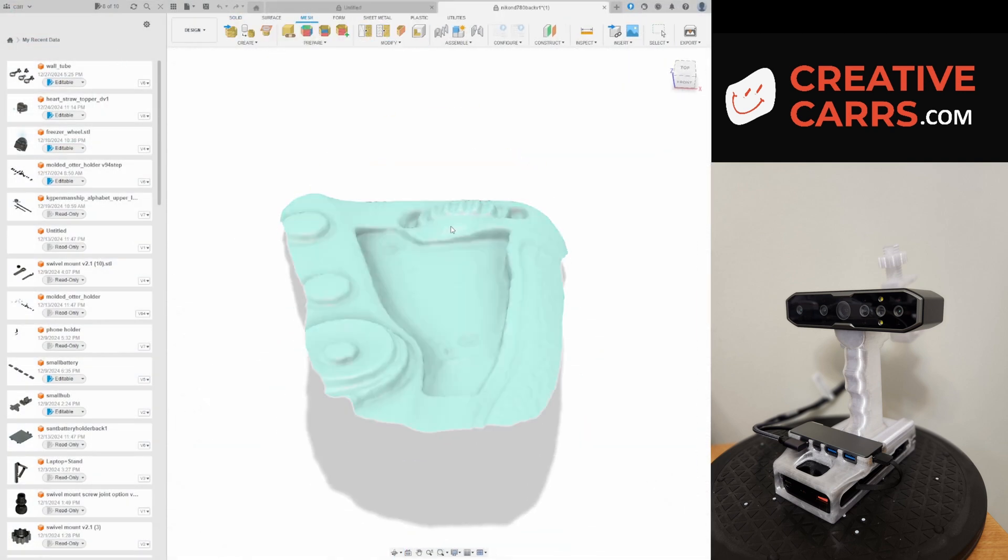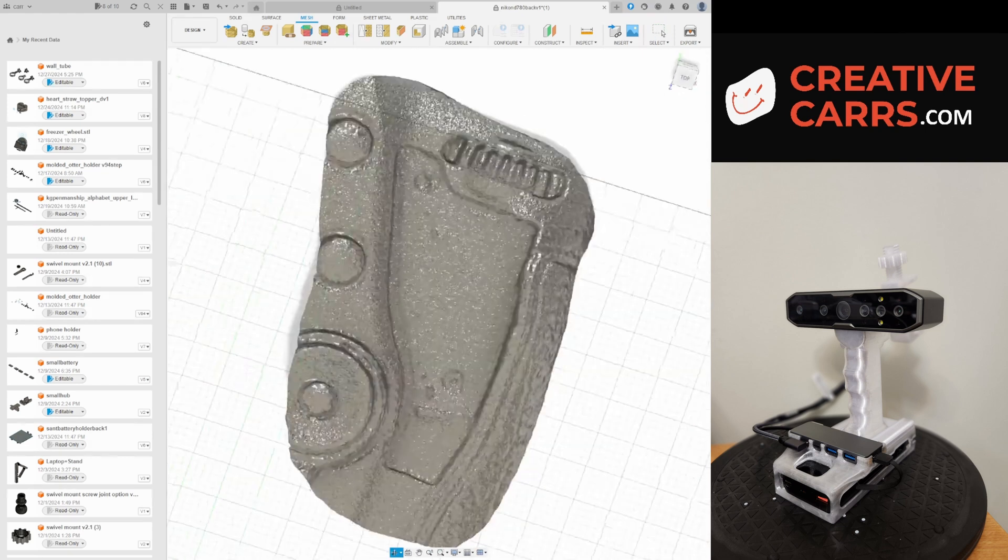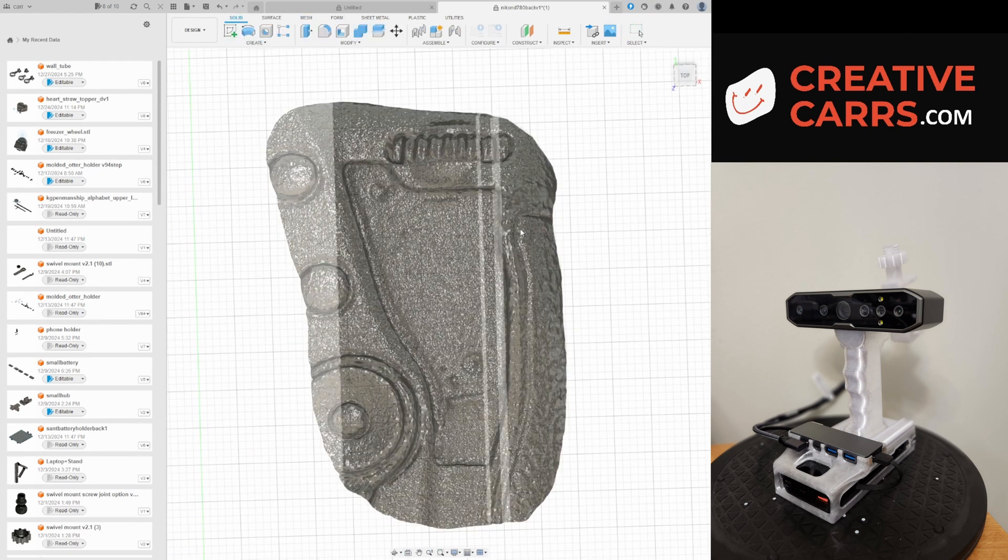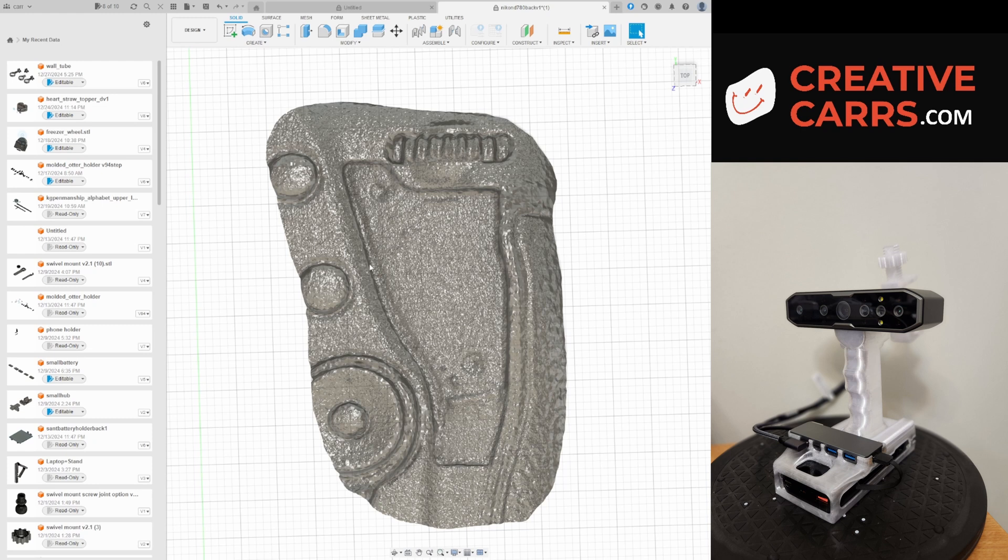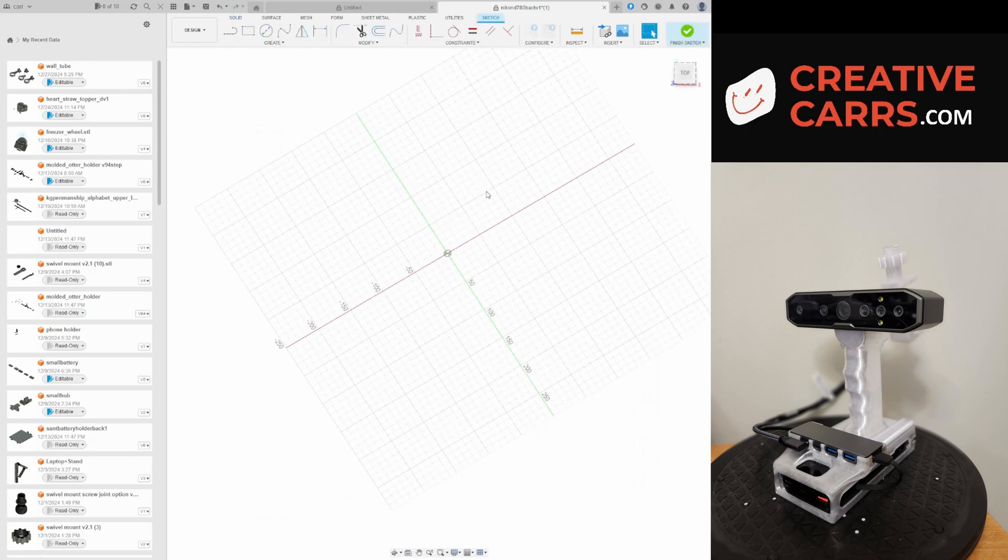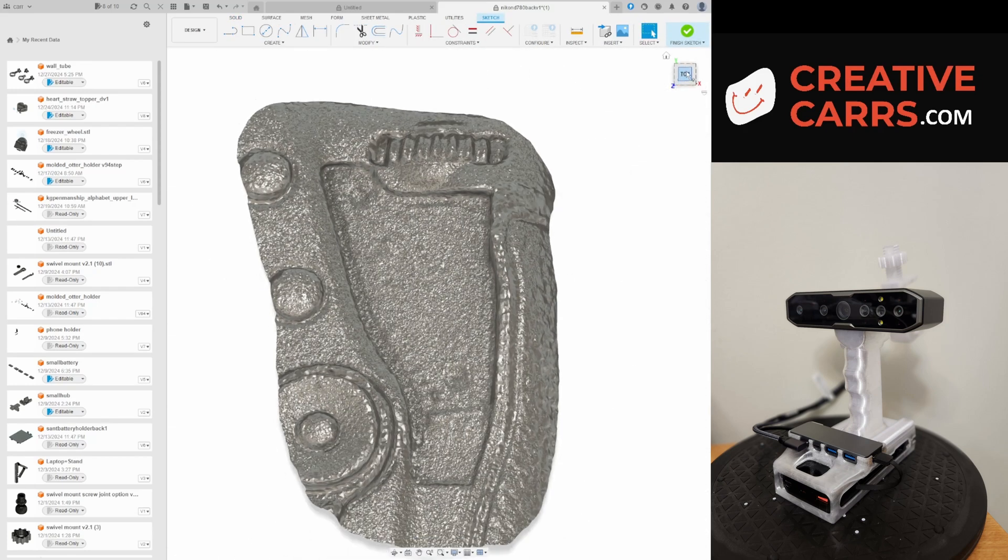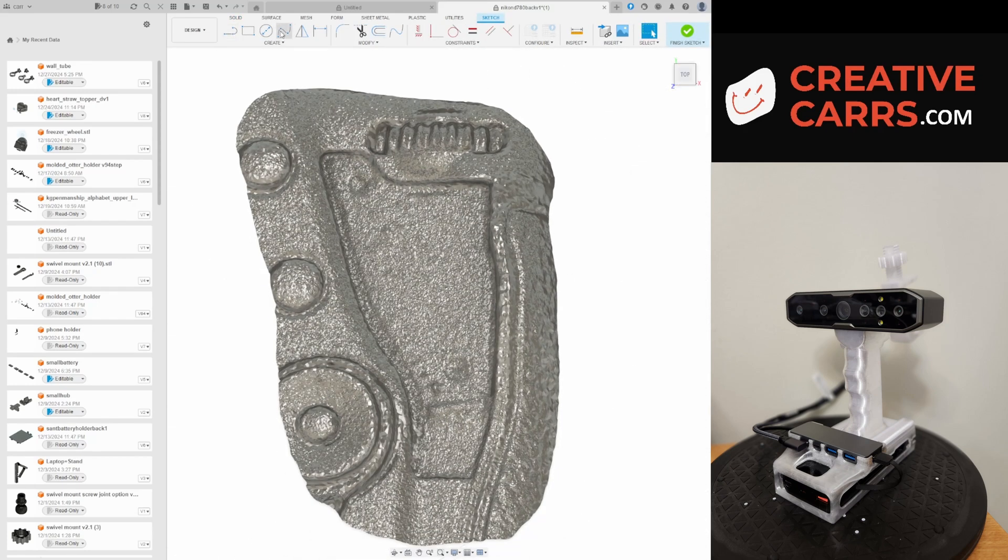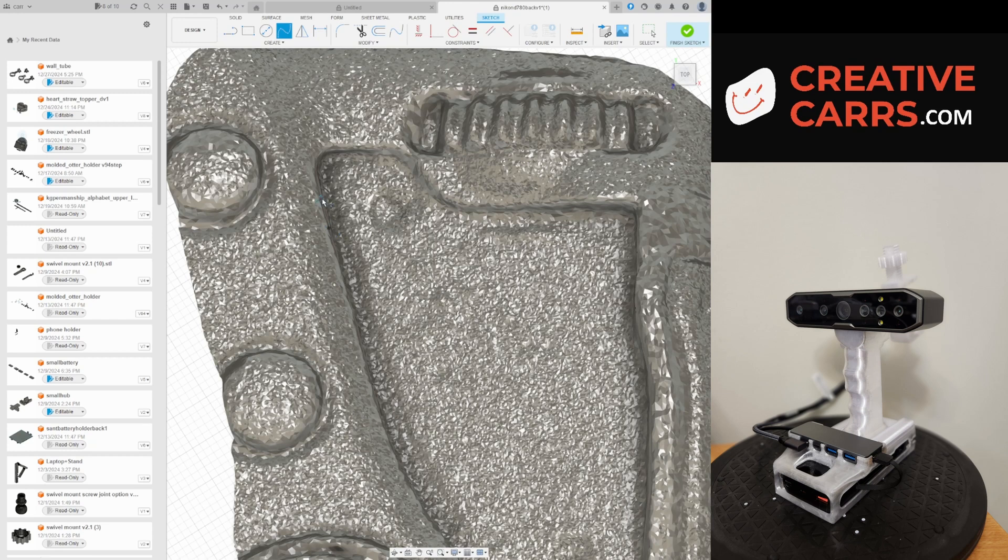Okay, so here we are in Fusion 360, bringing in the mesh. And then I will take that mesh, which is still a fairly large file, but it's much more manageable now that it's simplified. I turned it into a solid and I'm selecting three points on the surface to create a plane for me to start working from.